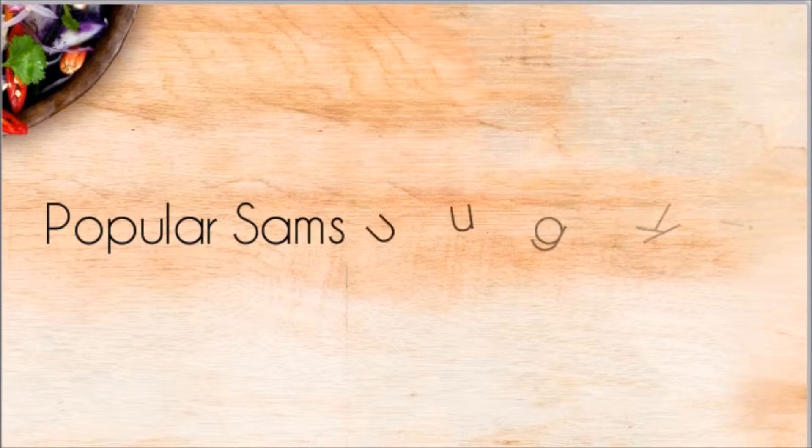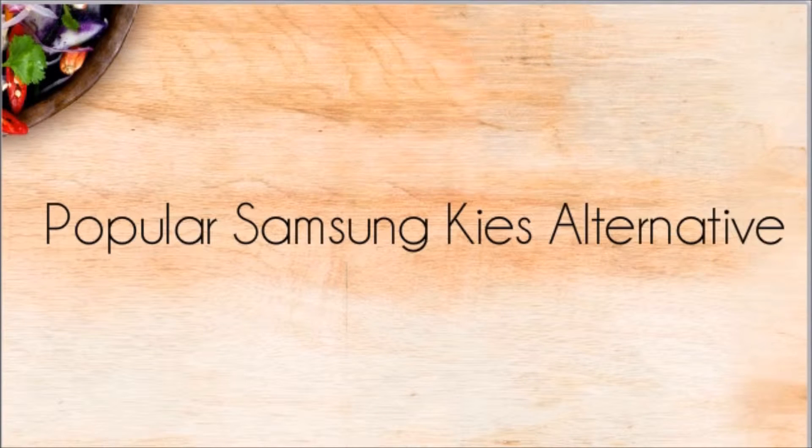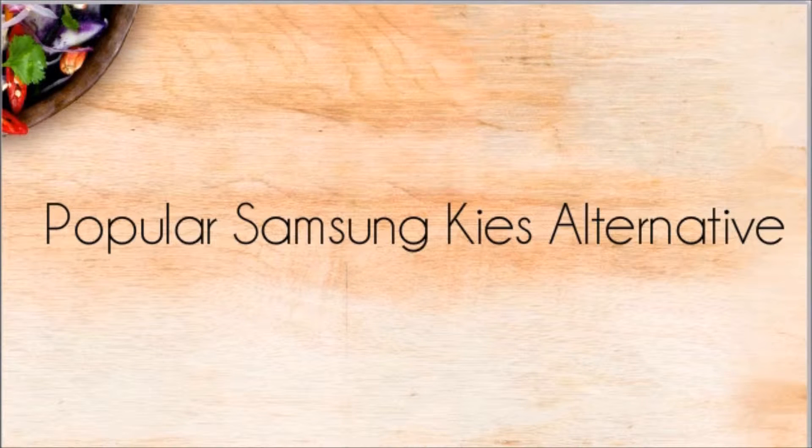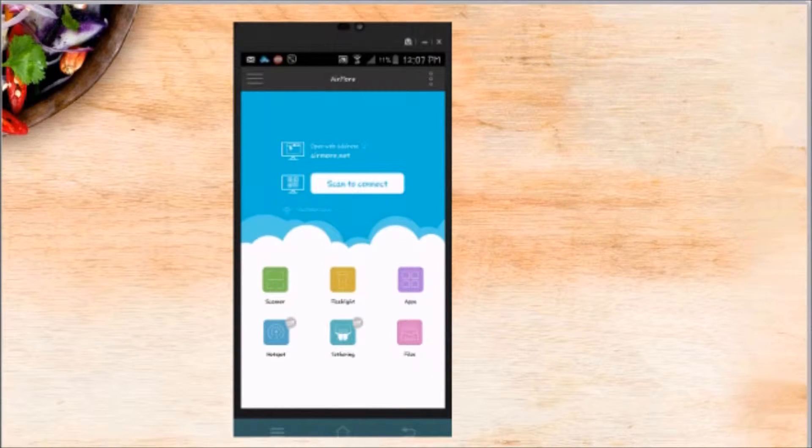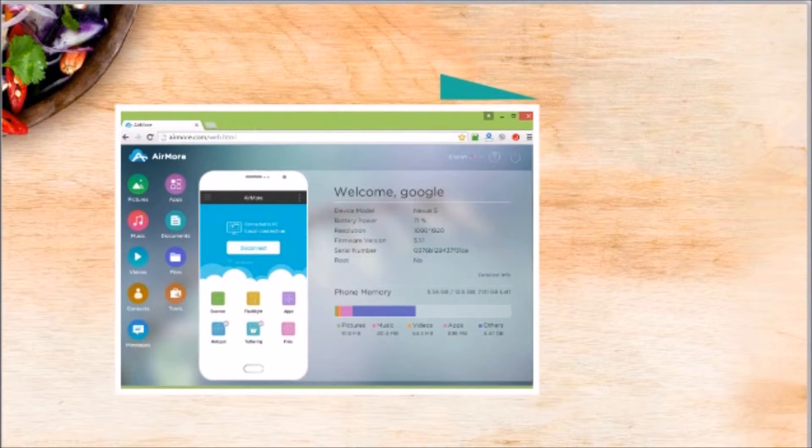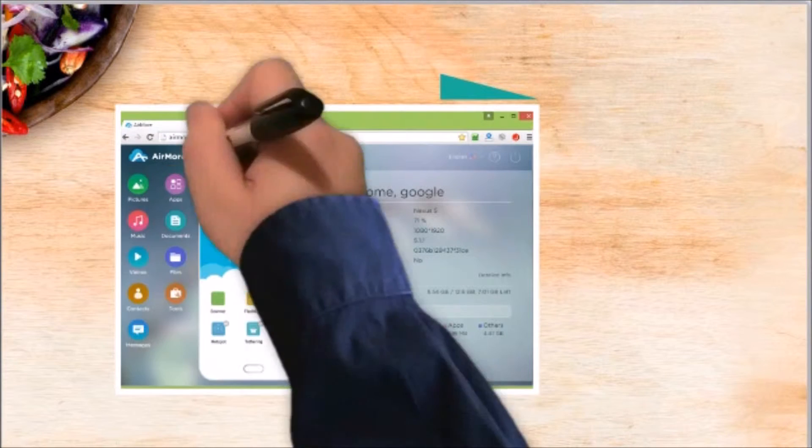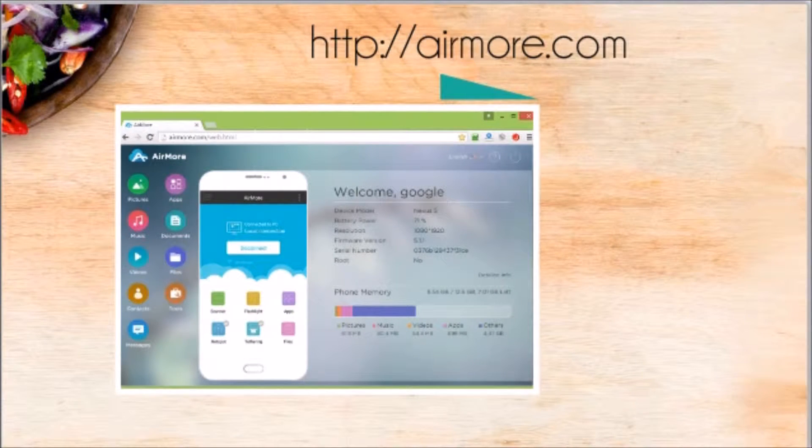Hi guys, today I'll show you the popular Samsung Kies alternative, which is AirMore. First, download AirMore on your Samsung phone from the Play Store. Next, on your computer, go to airmore.com.